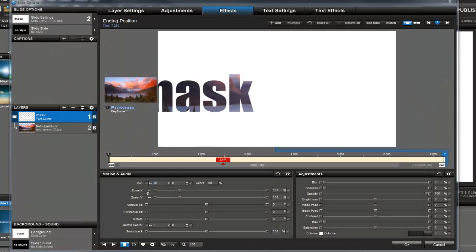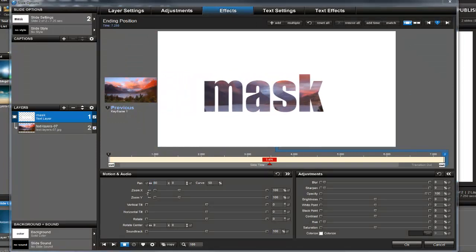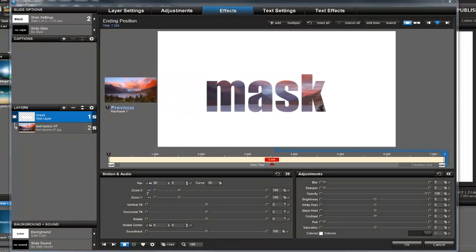Now this looks okay, but it could use a little fixing up. So let's take advantage of one of the best features of text layers: the ability to change the text. Now, even though we've already turned this into a mask and we've already applied motion, I can still change the text without having to recreate the effect.